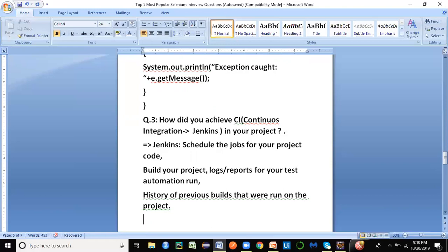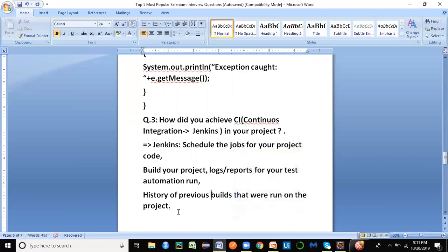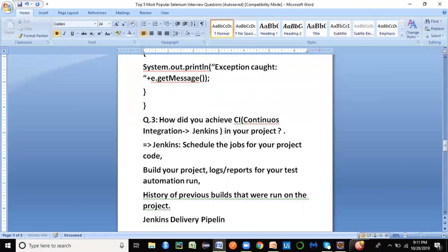Running your automation framework from Jenkins allows not only you, but anyone with access, to run the automation without having the project or code locally. They can schedule and run the build at any point of time without depending on any individual. It essentially removes individual dependency and keeps the project in the cloud.